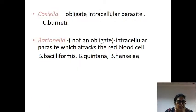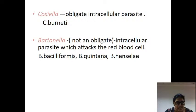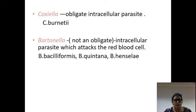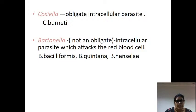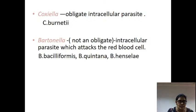Why have Coxiella and Bartonella been removed? Because Bartonella is not an obligate intracellular parasite. And Coxiella, although intracellular, is not transmitted by arthropods — whereas all other Rickettsia are transmitted by arthropods like louse, tick, and fleas. This is similar to arboviruses in virology. So the classification excludes these two genera from Rickettsia.